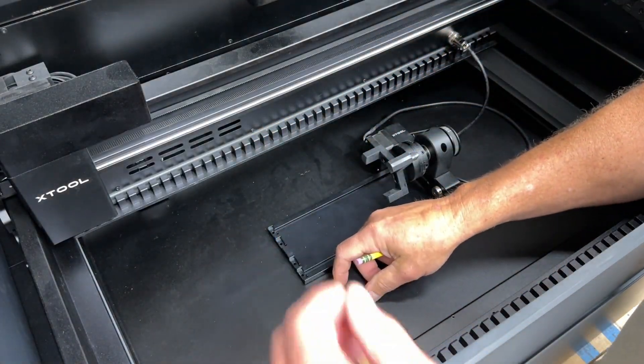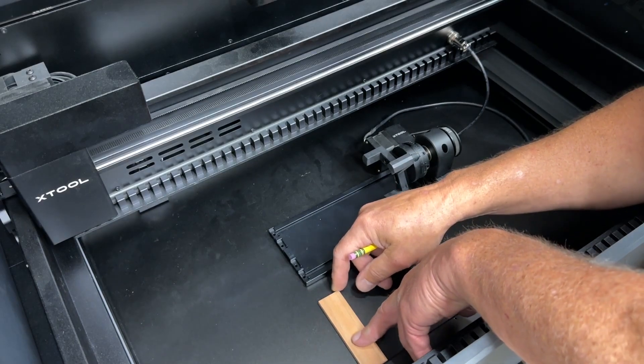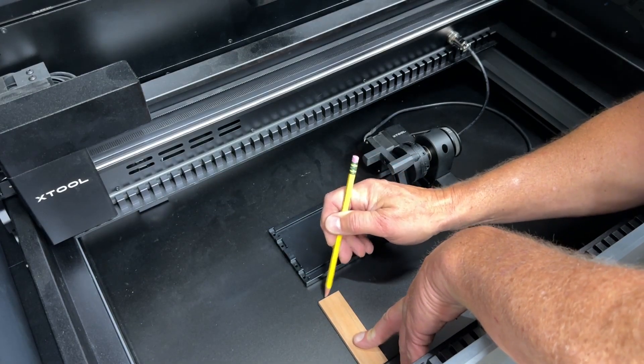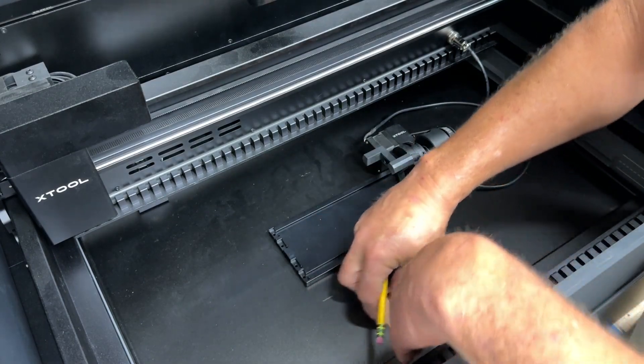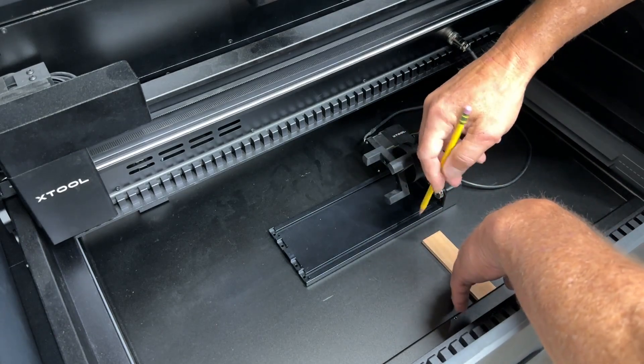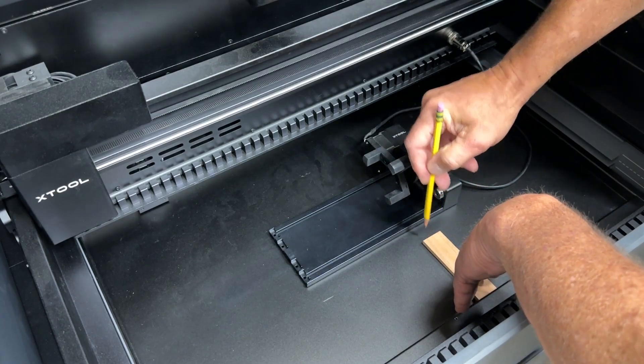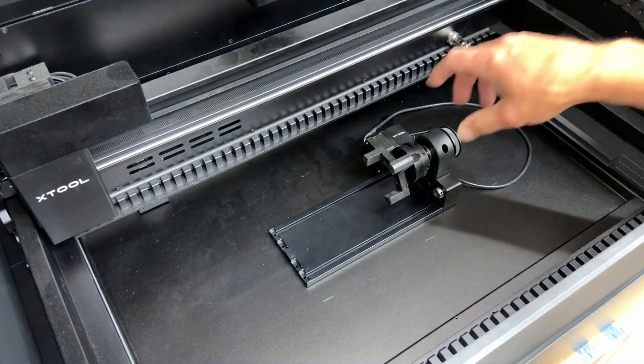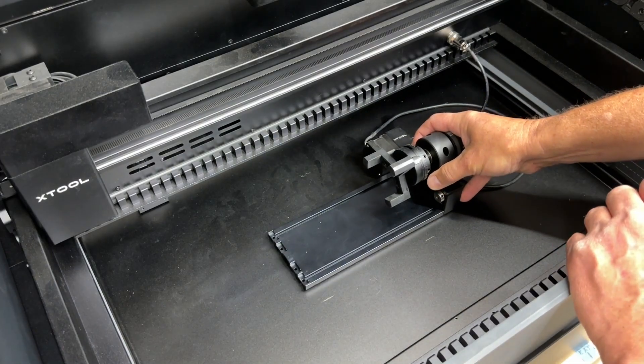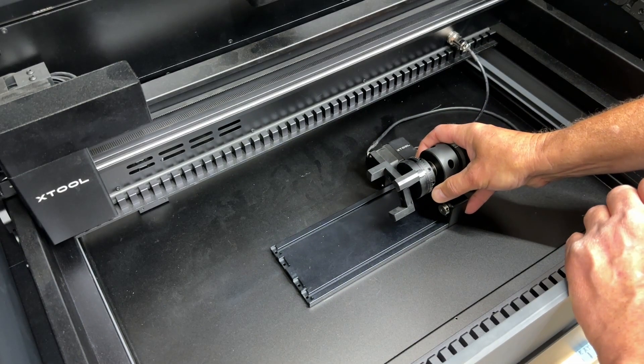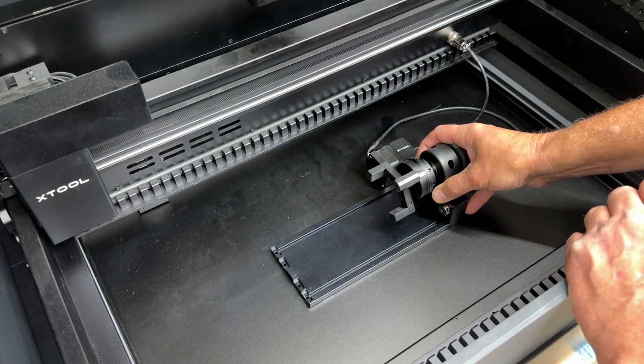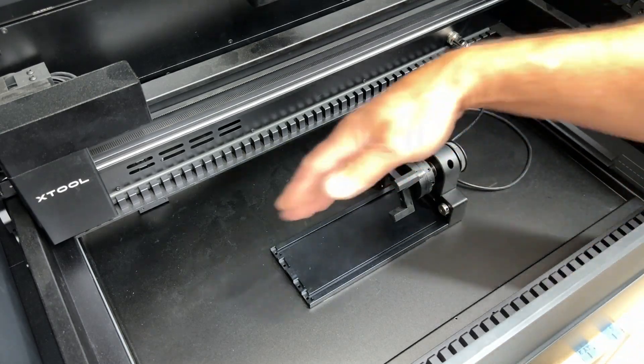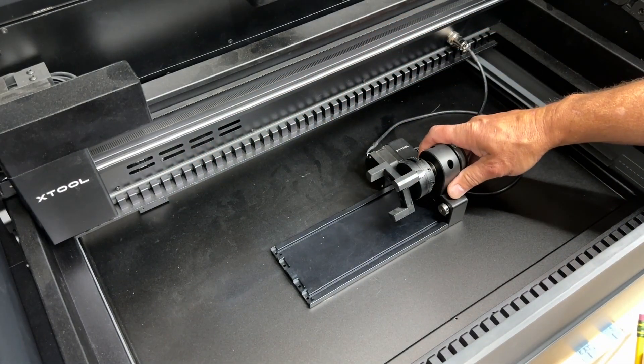There's really no reference marks in this base plate to show what parallel is to the machine. So I'm just using this little block of wood. I'm going to make a couple of marks. And then we can use those reference marks to line up the RA2 and make sure that it's holding the tumbler parallel to the frame of the machine.